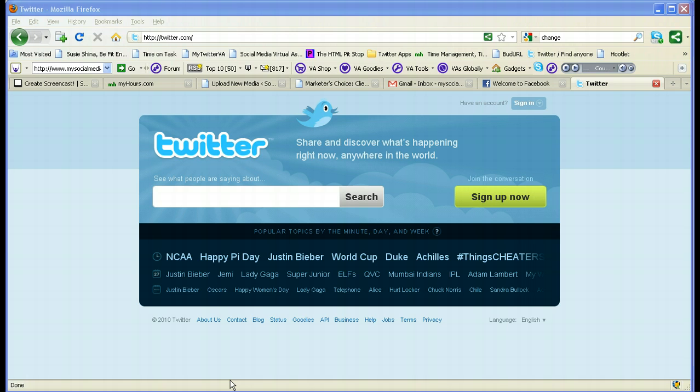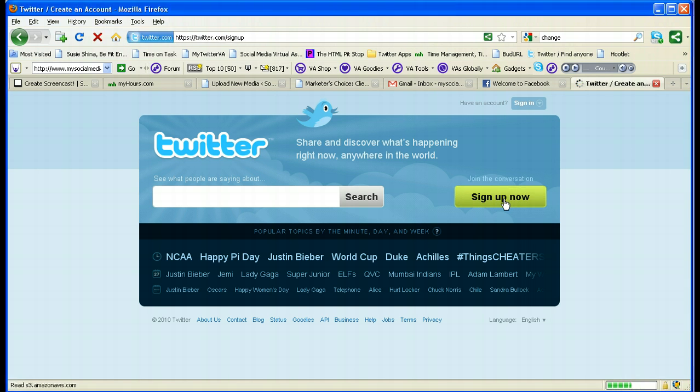To start up with a Twitter account, you would go to twitter.com. You'll come to their main page just like this one, and you will hit 'Sign Up Now.'